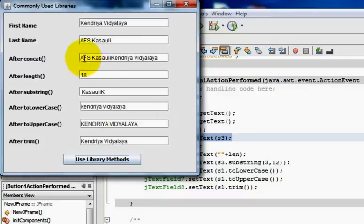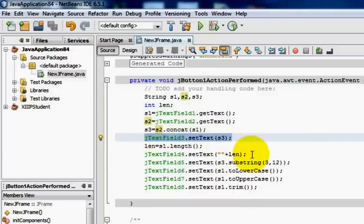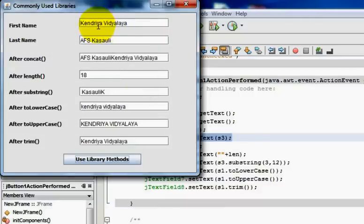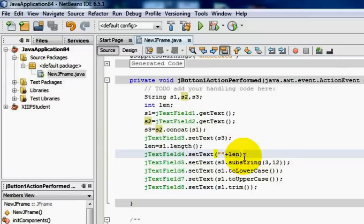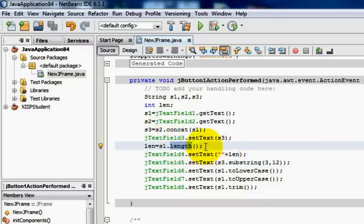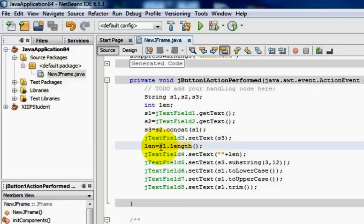To calculate the length of the string, we count: K-E-N-D-R-I-Y-A is 8 characters plus 1 space equals 9, and V-I-D-Y-A-L-A-Y-A is 9 more characters, totaling 18. The length method is a library method used with a string to calculate how many characters it contains. For s1 containing 'Kendriya Vidyalaya', the length comes out to be 18, and that value is assigned to the integer variable len and displayed in the fourth text field.